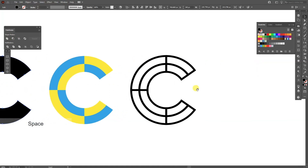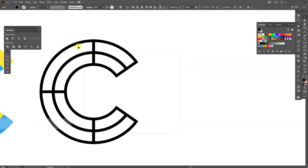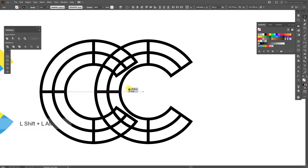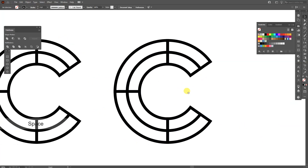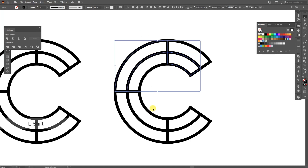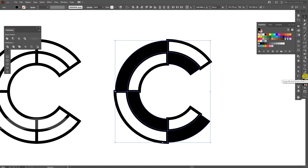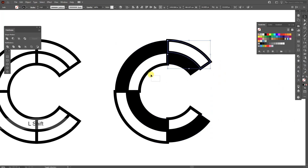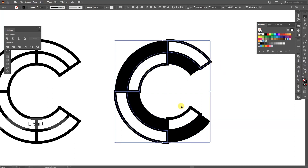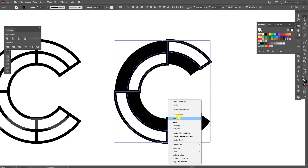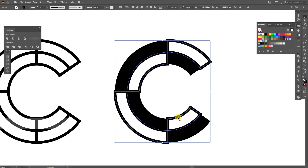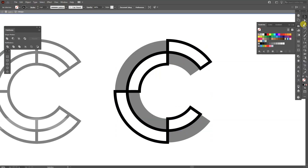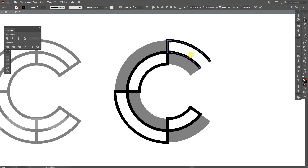I'm going to select this, swap it to fill, go to Pathfinder Unite — this is going to be the shadow. We have these; we're going to leave them alone. I'll select this one, press and hold Alt to create a new copy. I'm going to select this one, this one, this one, and this one, swap to fill, then select the strokes, press and hold Shift, right-click group, double-click, select the direct selection tool, and delete these parts so it's open.